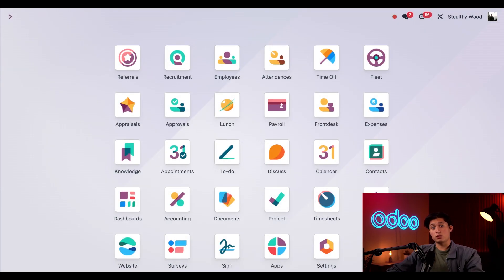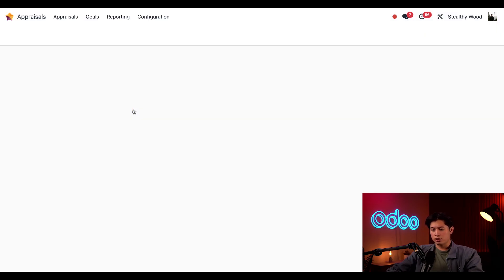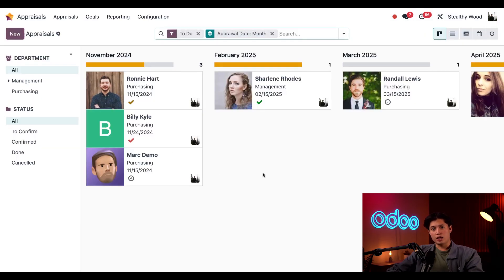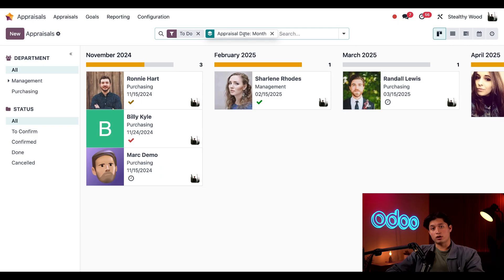Today, however, since we do have our database configured, let's see how this works. We'll start by jumping into the appraisals app. And here on the dashboard, we have the default filters here at the top. This shows us everything we have to do and groups all of our employees by each month.